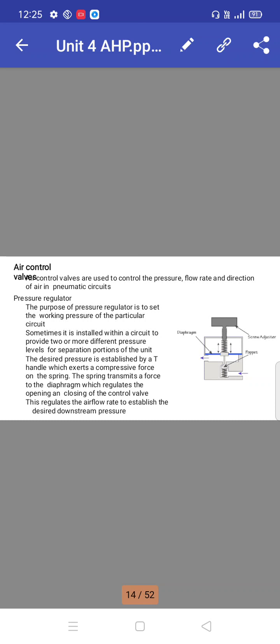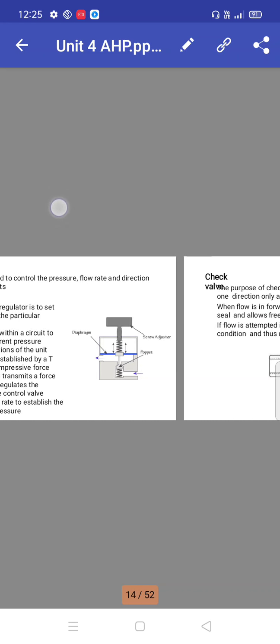The desired pressure is established by a T-handle which exerts a compressive force on the spring. The spring transmits a force to the diaphragm, which regulates the opening and closing of the control valve. This regulates the air flow rate to establish desired downstream pressure.